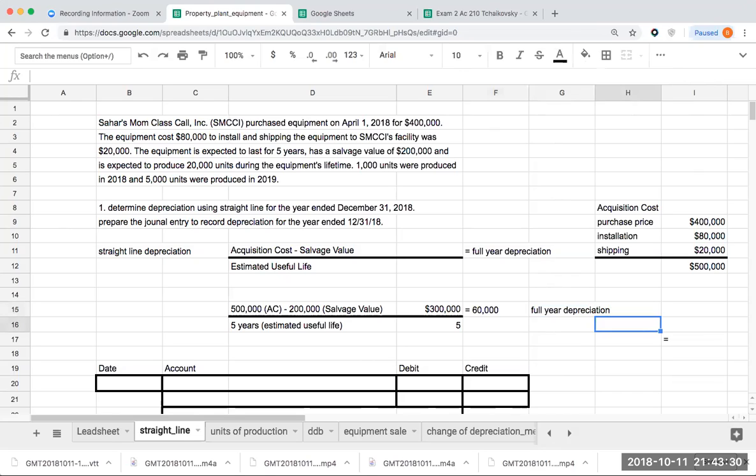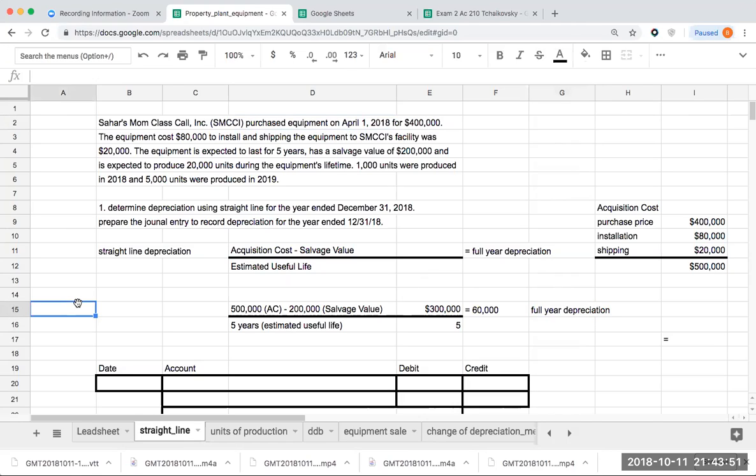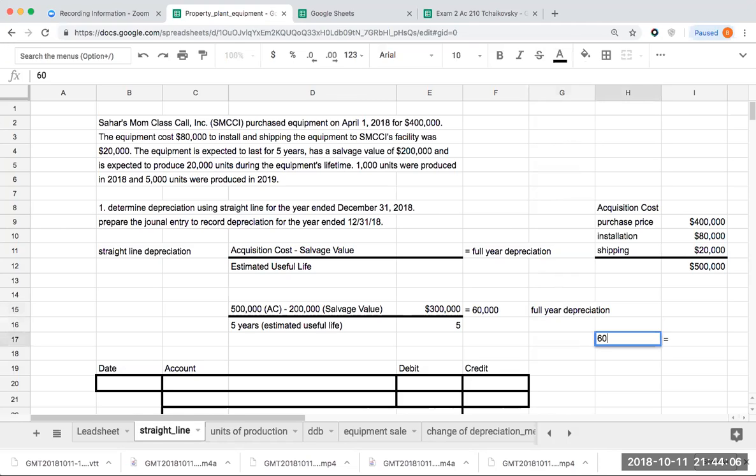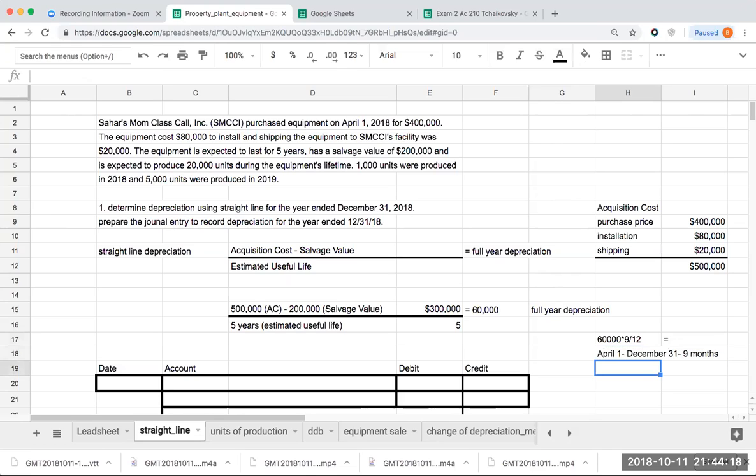I'm going to say, all right, I've got the $60,000, so this is a full year. But if I'm being asked to determine the depreciation using straight line for the year end of December 31st, 2018, how many months did I use this for? When I look up here, I bought the equipment on April 1st, 2018. I'm going to take $60,000 times 9/12ths. April 1st through December 31st is nine months, and this will give me a total of $45,000.